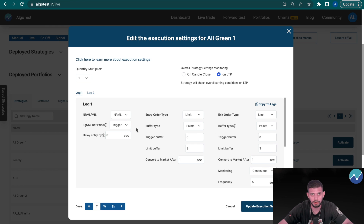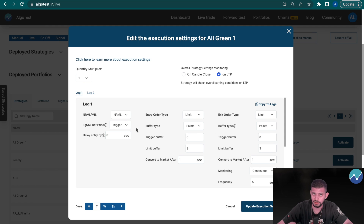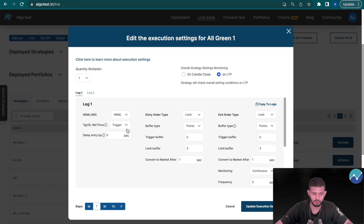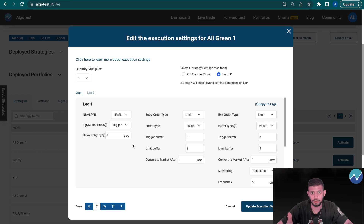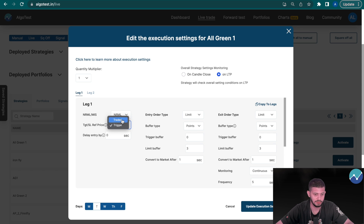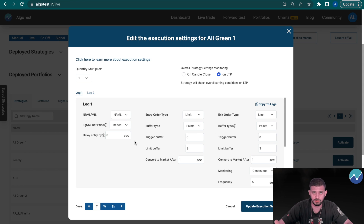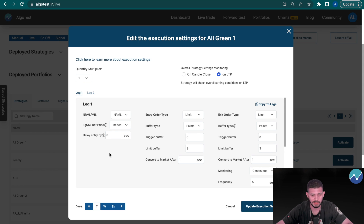Trigger, as the name suggests, is the price at which your trade is actually triggered but not executed. For example, if you want to sell an option priced at 100 rupees and it gets triggered at 101 but traded at 100, that's the difference between the two. You can choose whether you want the target or stop-loss reference price to be either trigger or traded. If set to trigger, your target and stop-loss percentage or points will be based off the trigger price; if set to traded, they'll be based off the actually executed price.